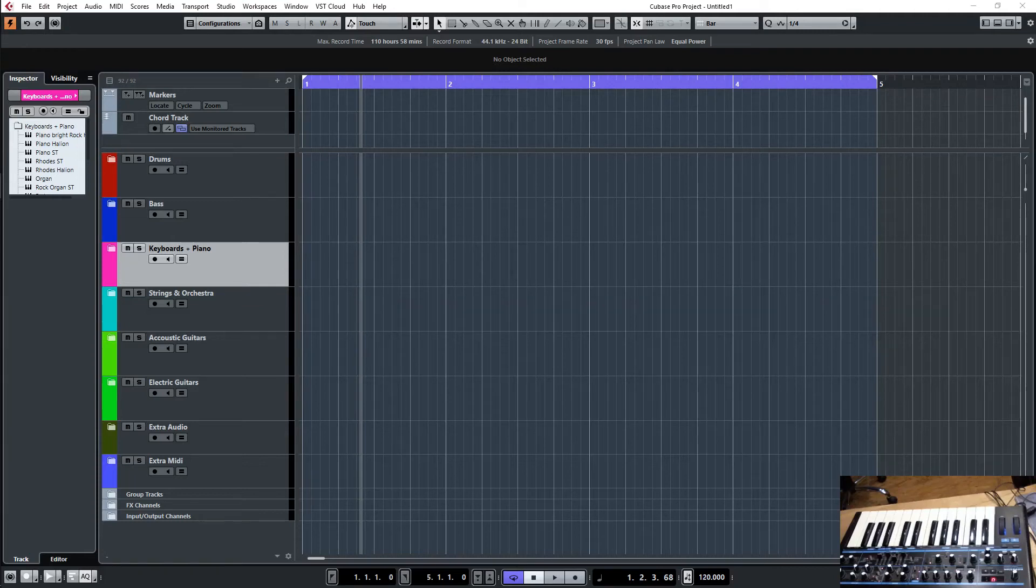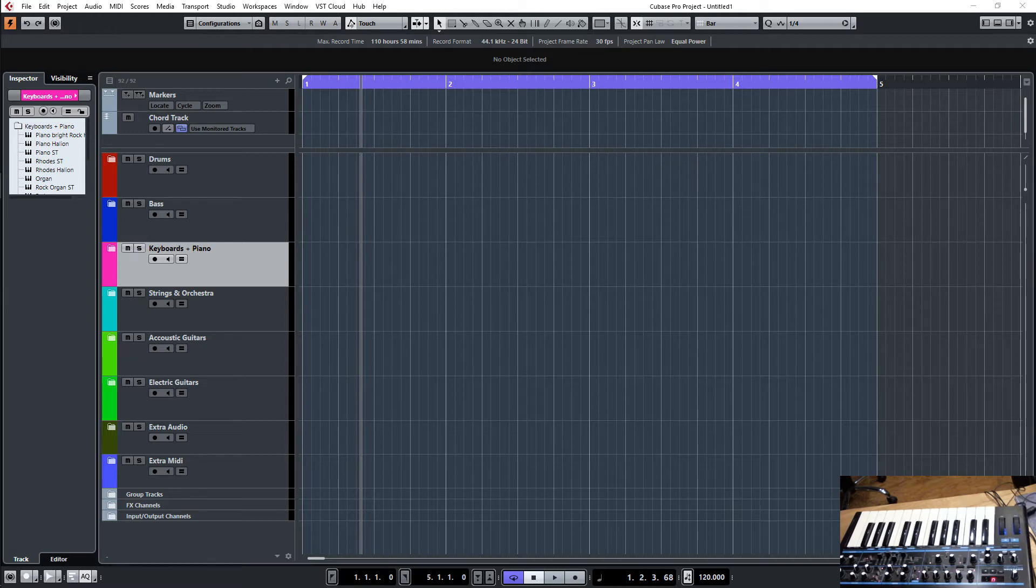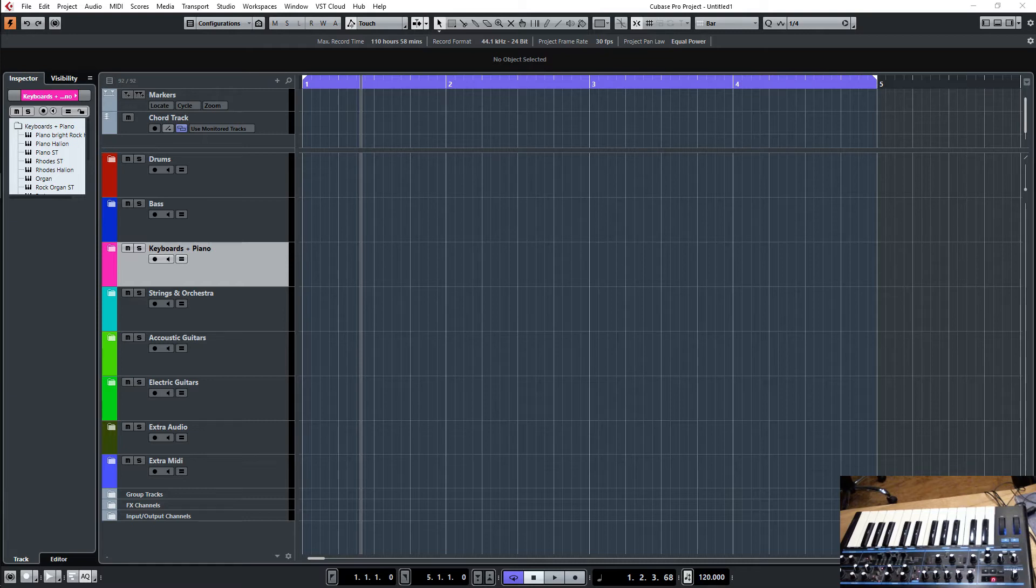Hello, this is Harold again with another Cubase tutorial video. I would like to show you today just the basic features of the chord track. I won't go too much into detail. We'll only show you the basic features and there's plenty of room for more videos on that.